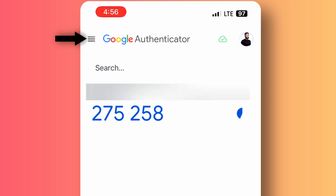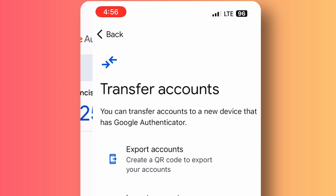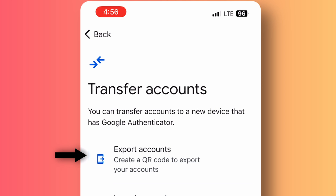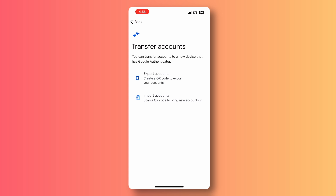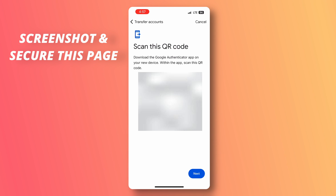To retrieve all of your passwords, head over to your authenticator app, click on the hamburger icon, and click on Transfer Accounts. Click on Export Accounts and it's going to show you your QR code. What you want to do is screenshot this QR code.